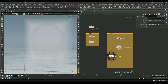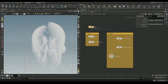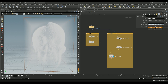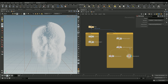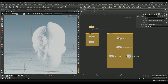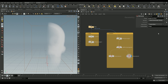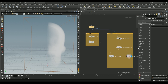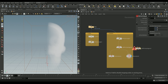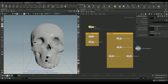We'll add a VDB Analysis node — set the operator to gradient, select the group `down`, and give it a custom name `force`. Add another VDB Analysis node, set the operator type to closest point — this generates voxels storing the nearest point location of the skull so we can later reproject our drip points back to the skull surface. Set the group to `surface` and give it a custom name `close`.